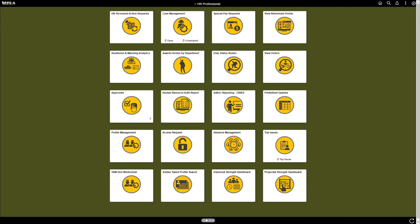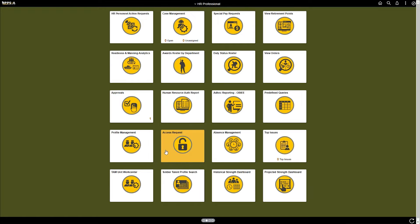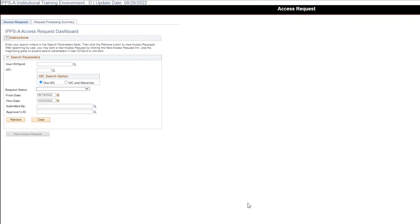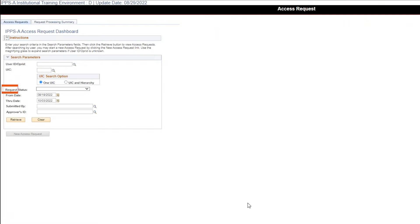Log in to IPSA as an HR professional. Click on the access request tile. Use the access request page to submit a new request on behalf of a member as well as search for member access requests based on specific criteria such as the UIC, request status, or date range.